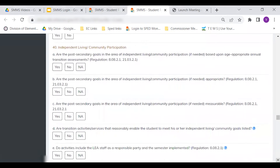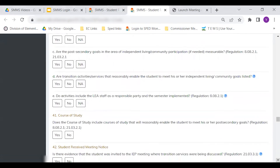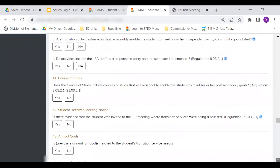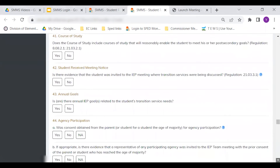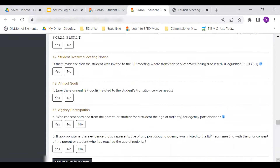Item number 43 looks at the connection between annual goals and the post-secondary transition goals for the student.